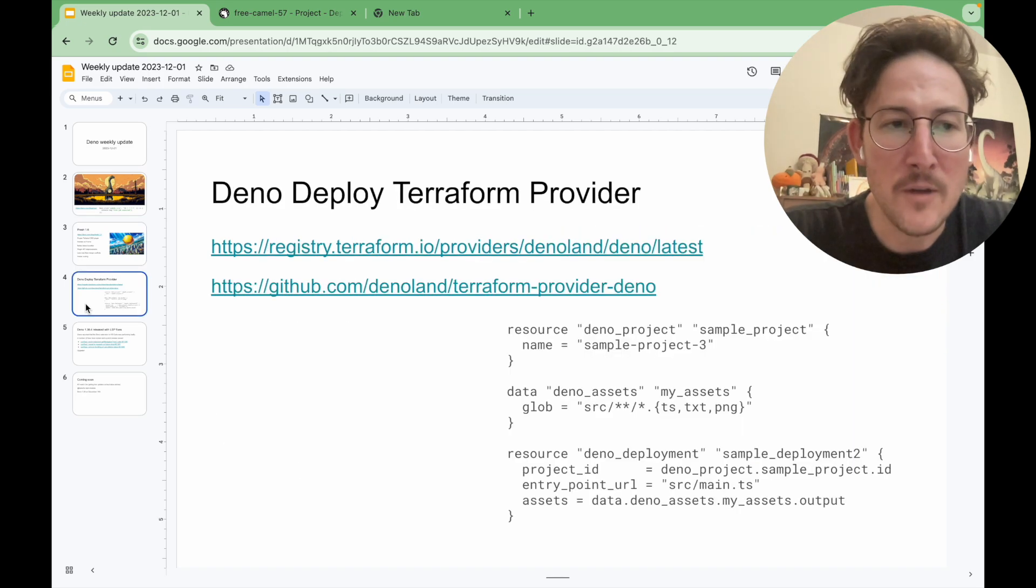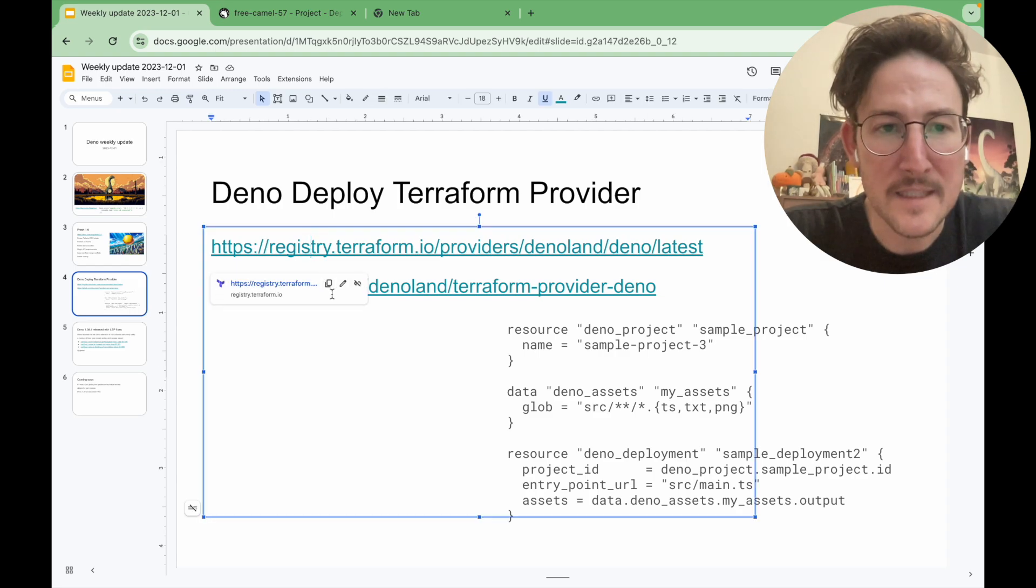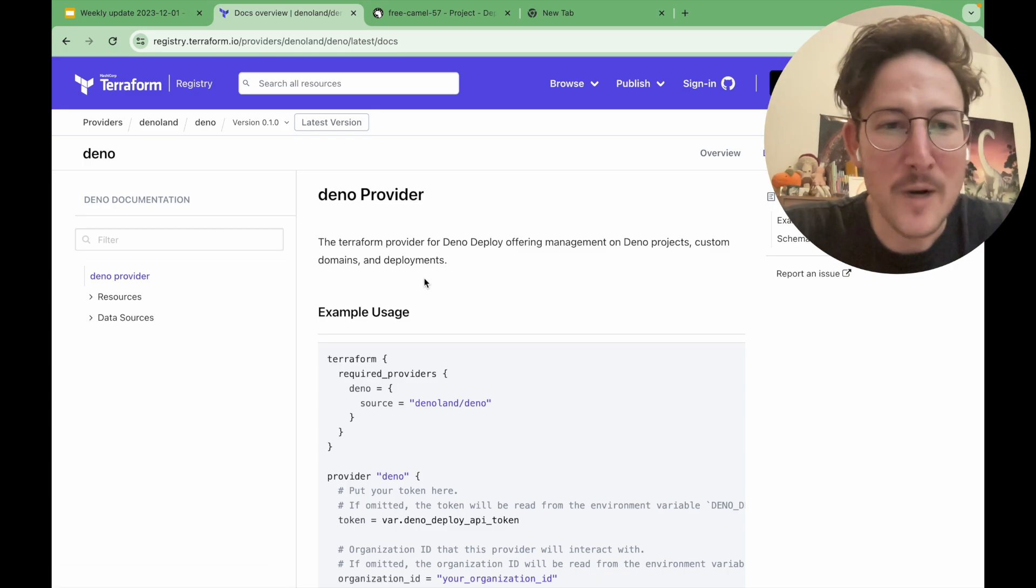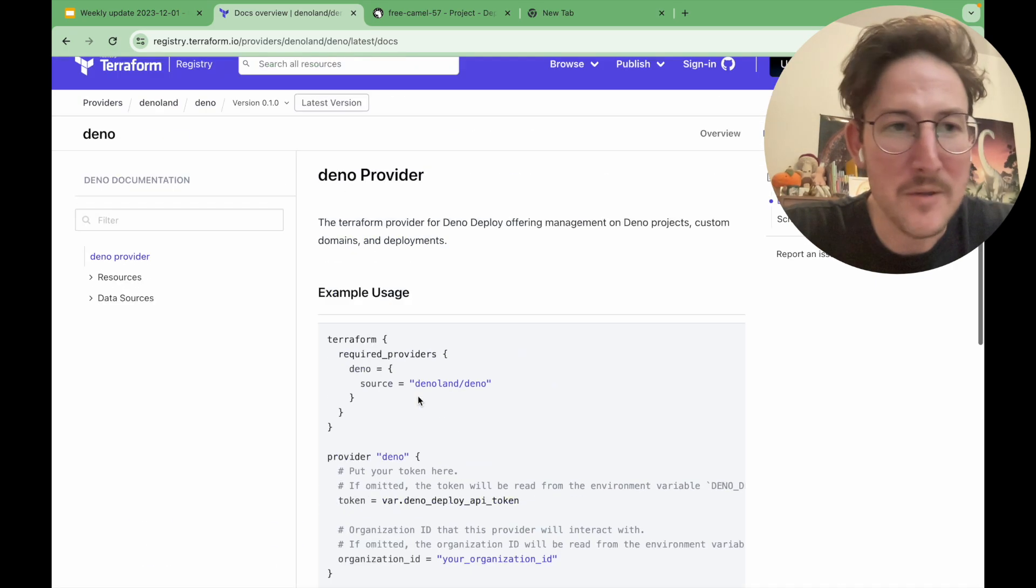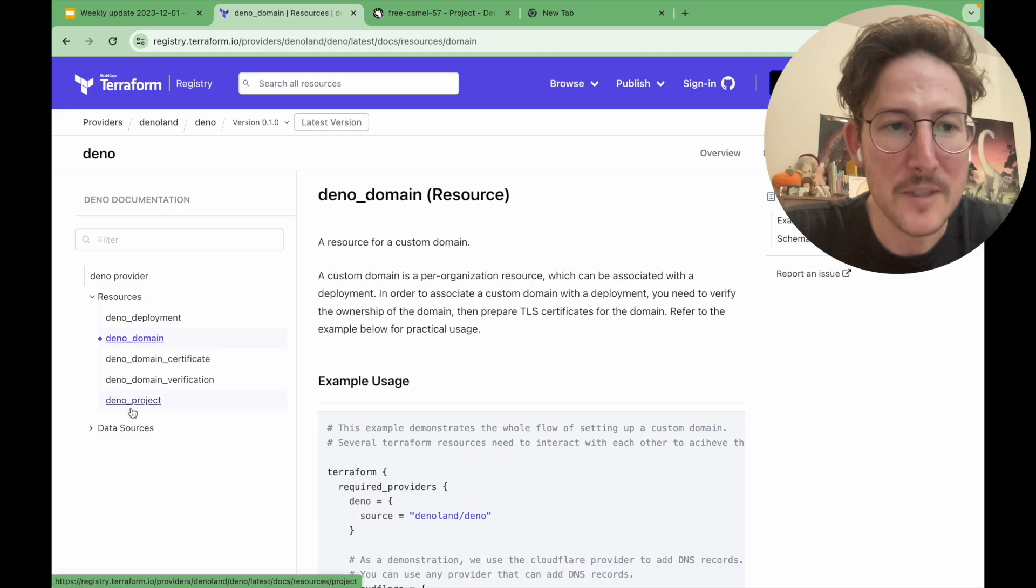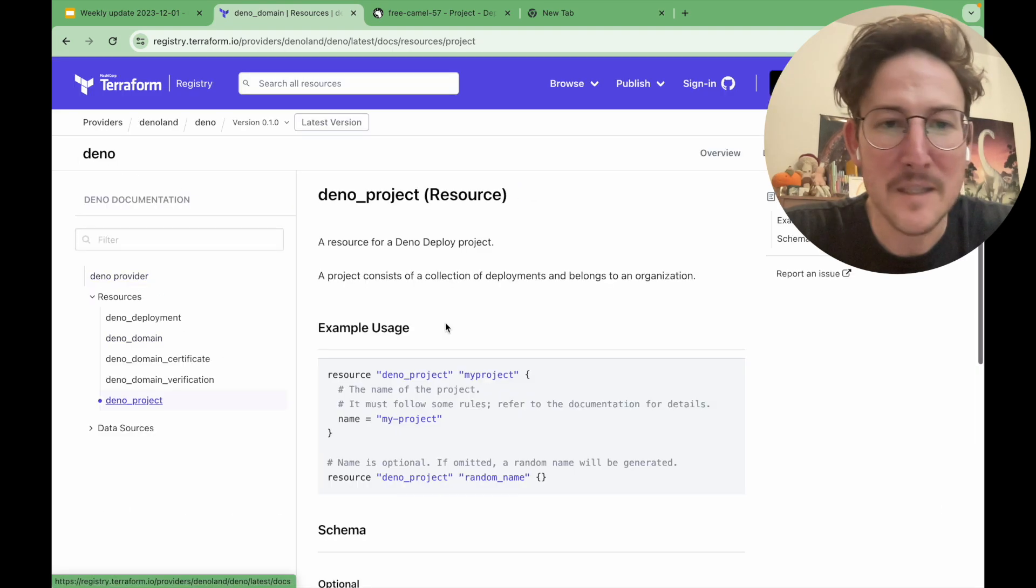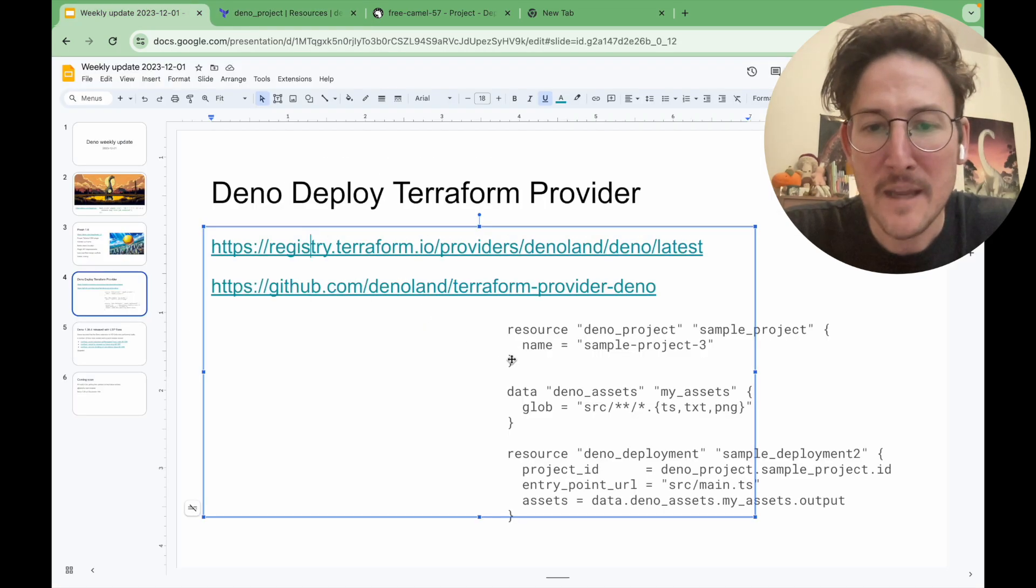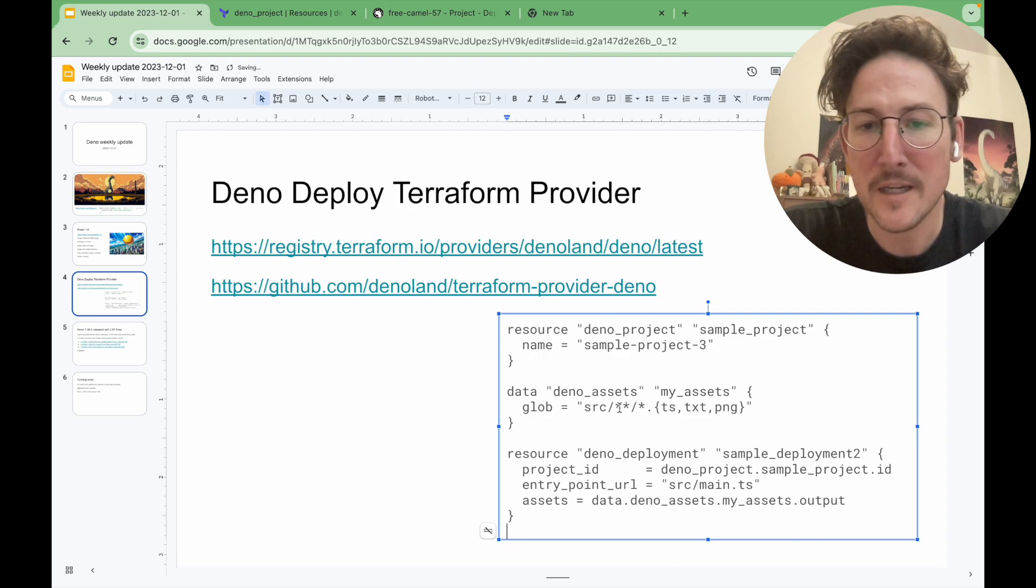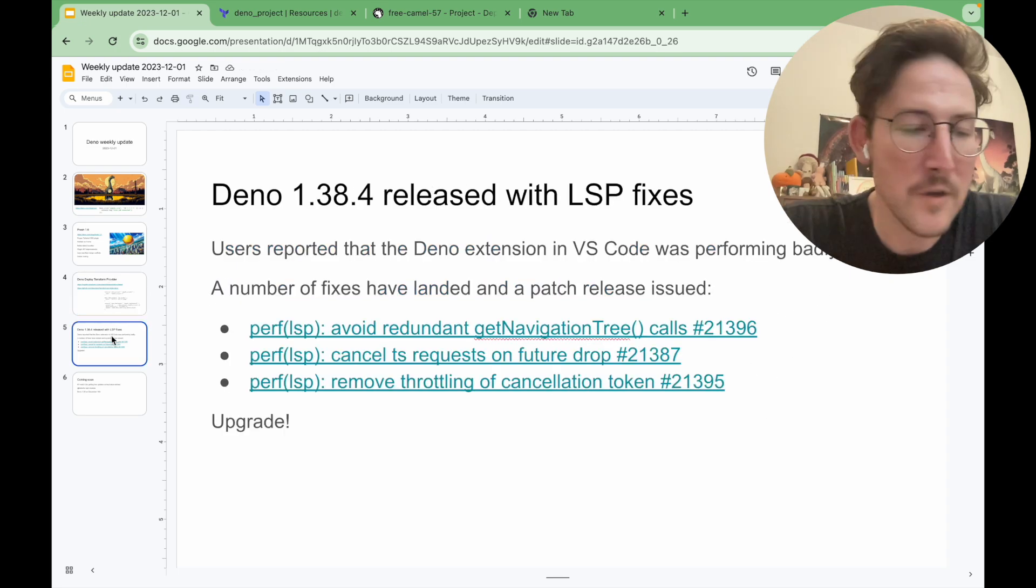I wanted to also tell people about the DenoDeploy Terraform provider that has been out for a little while now, but we haven't quite announced it yet. We should have a blog post out next week. But if you go to the Terraform site, you'll be able to see how to create some DenoDeploy projects using Terraform that might be useful to some of you that are trying to use DenoDeploy with other infrastructure. And there's a little example of how to create a sample project on DenoDeploy here.